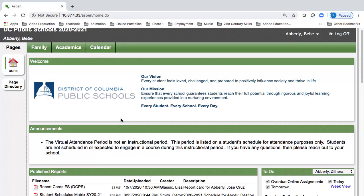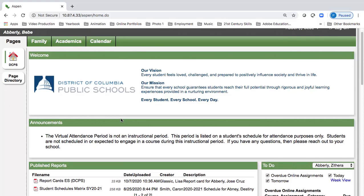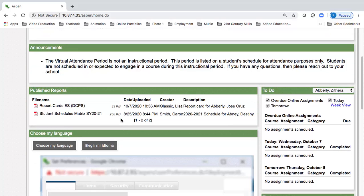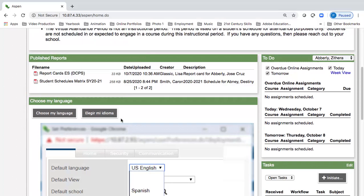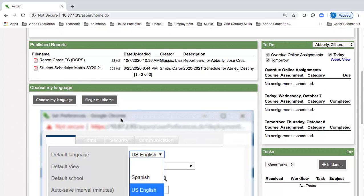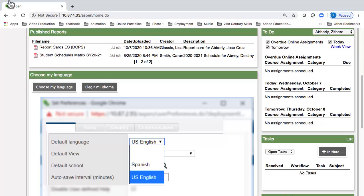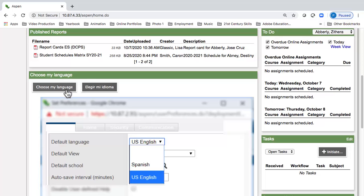Once you have logged in, you can choose your language. From the Pages top tab, move down on the left-hand side to the section Choose My Language. Select the gray square. Two choices available currently are English and Spanish.